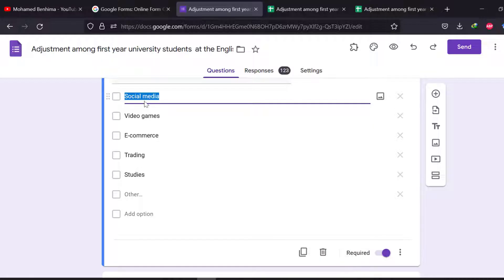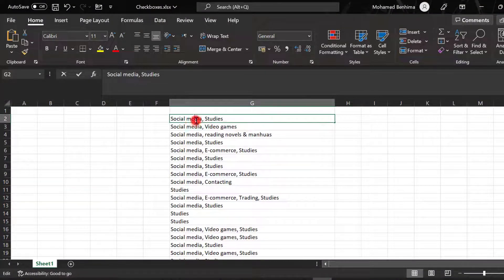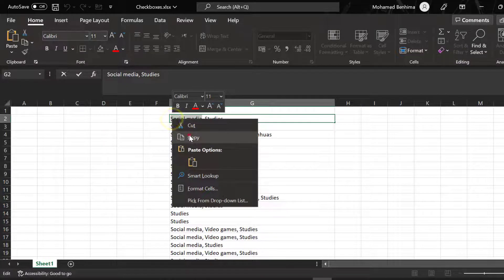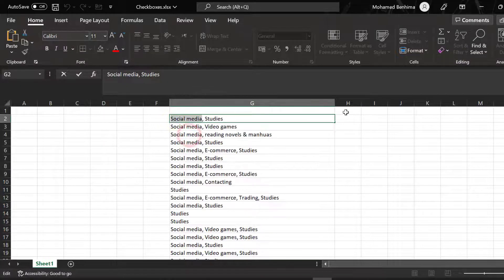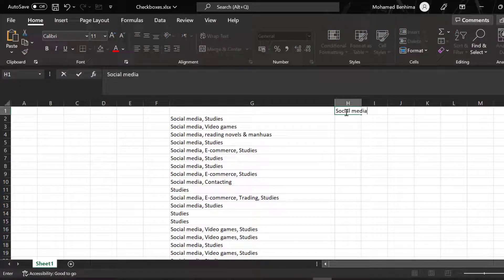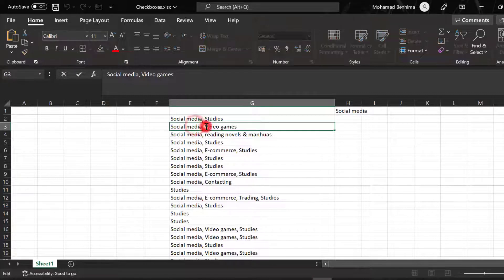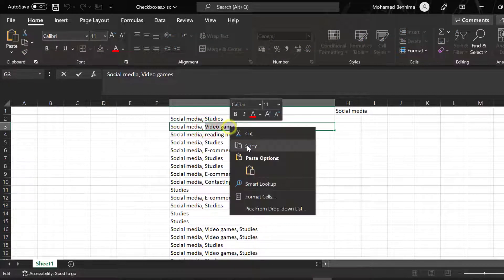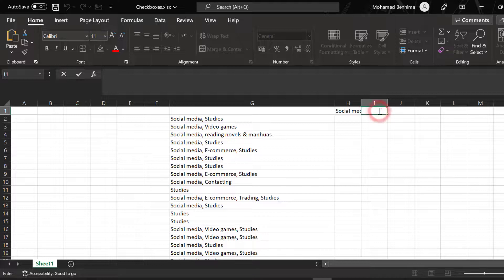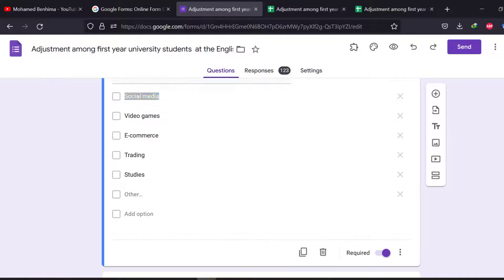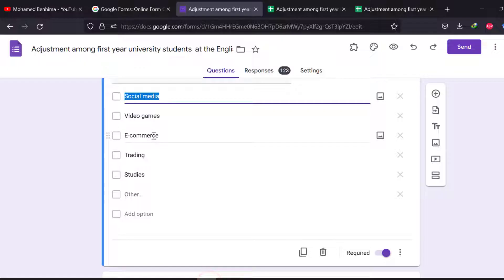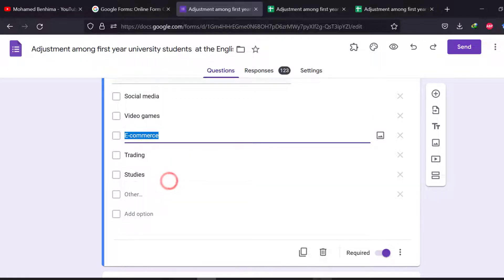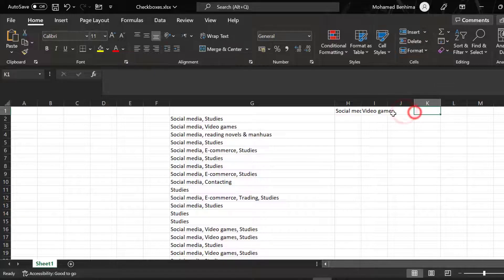So we have social media, video games, e-commerce, etc. Then I need to move them here. If they are in the questionnaire, I can just copy and paste them quickly, but now on the Google form this will take some time.